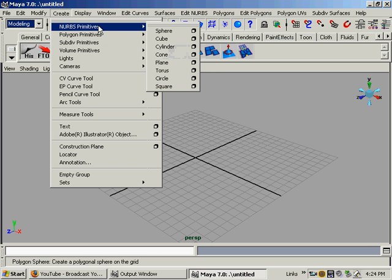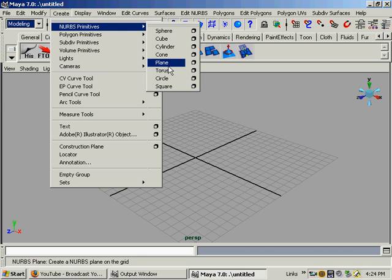It's like polygons. It's just a surface that's smooth, not like polygons that are hard edged. And what I'll do is we'll create NURBS primitive, a plane.